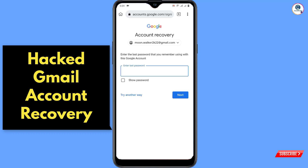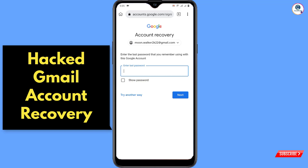Google will ask you to enter your last password. It doesn't mean you have to type the current password — it means any password you have used since you created this account. Any old password you remember, type it here and click Next.